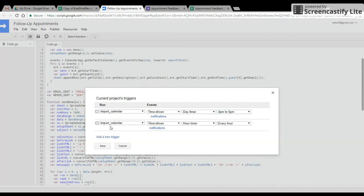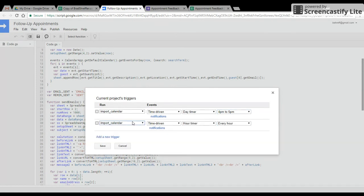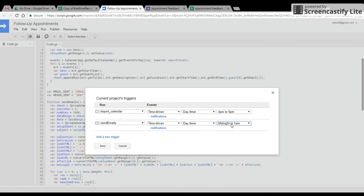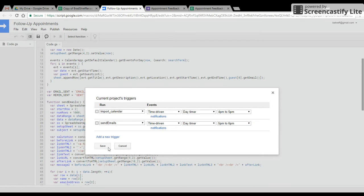You also need to add a second trigger for the send emails component. That's also going to be done daily. And you want to put this at the time slot right after the one you just chose. So let's say five to six. So we have import calendar from four to five and then send the actual emails from five to six.